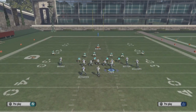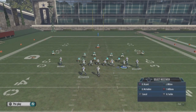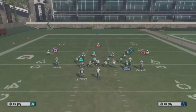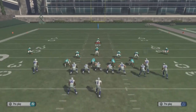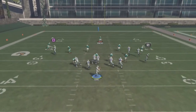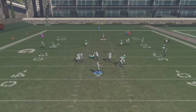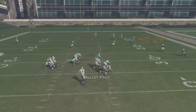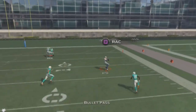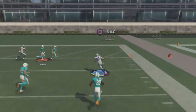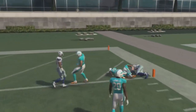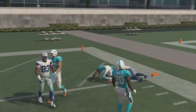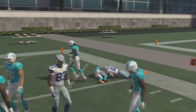Let's count that out together: one one-thousand, two one-thousand, three one-thousand — throw. You've got about three seconds in the pocket before that route is totally opened up and you feel comfortable throwing it.